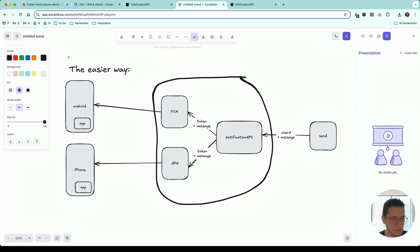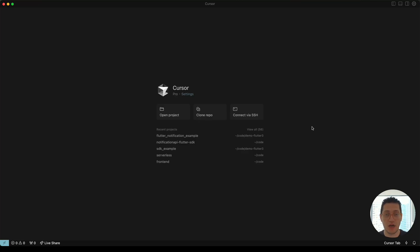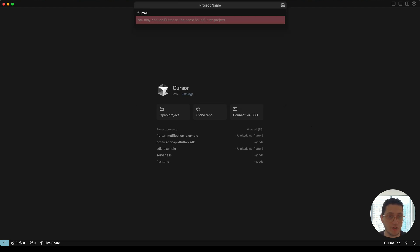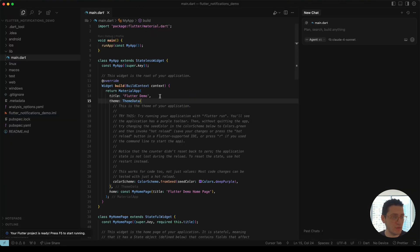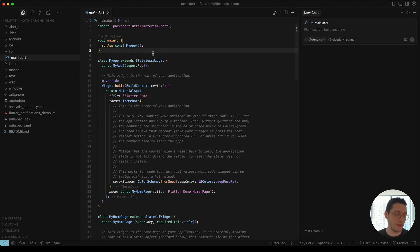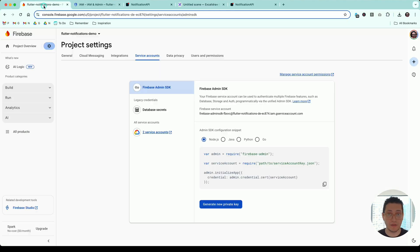With that done, we've completed those two steps. There's one and a half more steps remaining — getting the SDK to work and connecting Android correctly to your Google Firebase account. For my Flutter application, I'm going to use the Flutter VS Code extension to generate a new empty demo project called Flutter notifications demo. We need to do two things: set up Google services and use the NotificationAPI SDK.